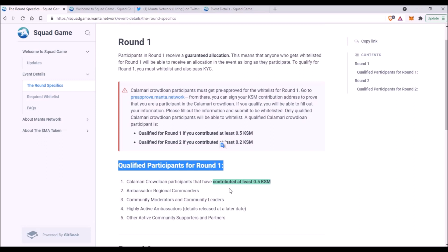Qualified participants for Round 1 are mainly Calamari crowdloan participants that have contributed at least 0.5 Kusama and highly active ambassadors plus all these other groups. So again, if you know you have contributed to Calamari at least 0.5 Kusama, you are eligible for this token sale.